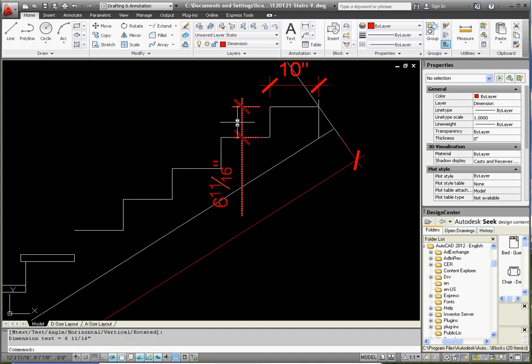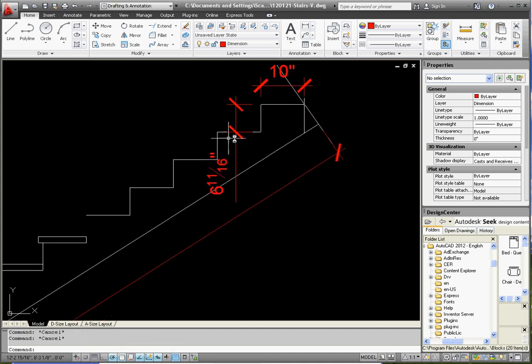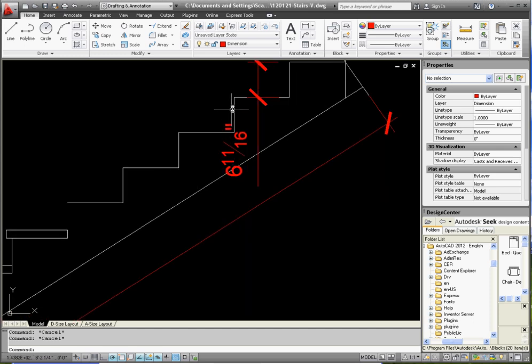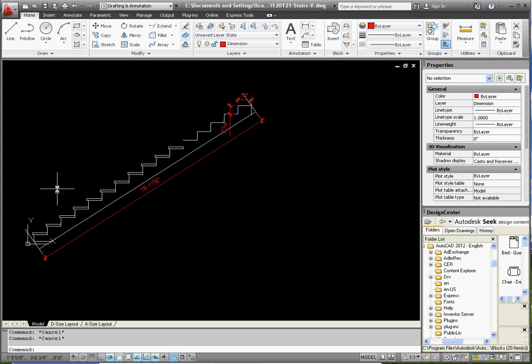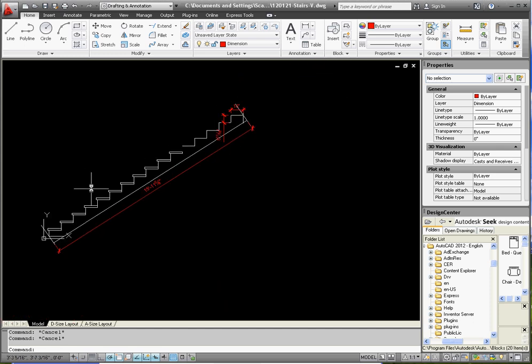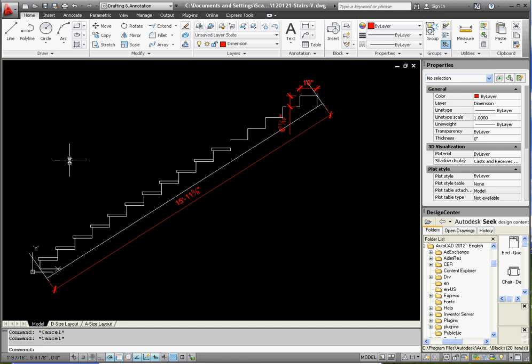So that's how you design stairs. The ultimate goal is to get to our 2x12, which is our stringer, and from here you create the three or four stringers that are needed to put your stairs together, and there you have it.